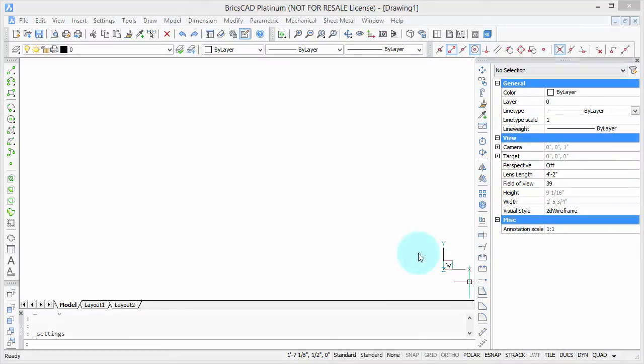BricsCAD has a number of folders in which it stores support files, such as those needed for fonts and line types, and it finds those support files by consulting paths to the folders. Paths specify the name of the drive and the folder, such as C:\BricsCAD.